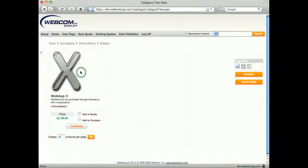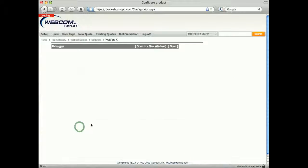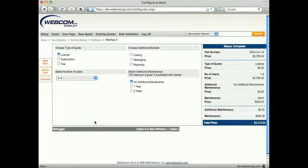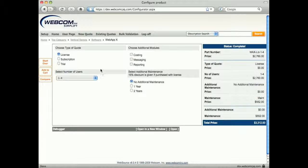In our demo catalog we're going to jump to the software category and configure the software product. Selections available to the user are shown as an example setup and can include more or less selections as required.